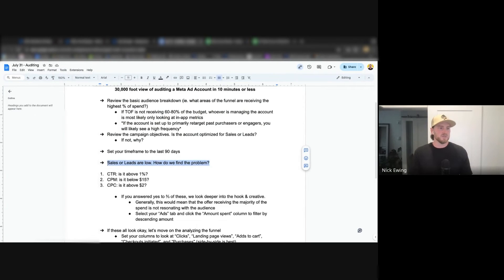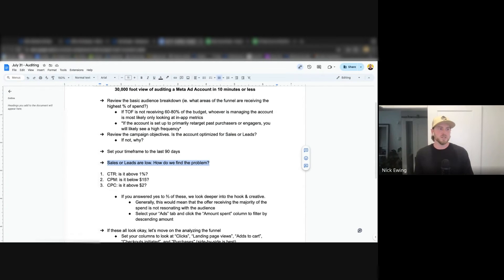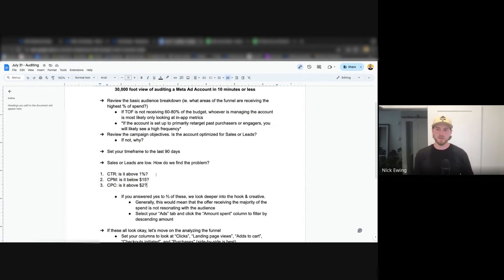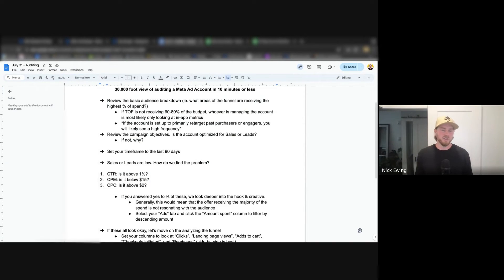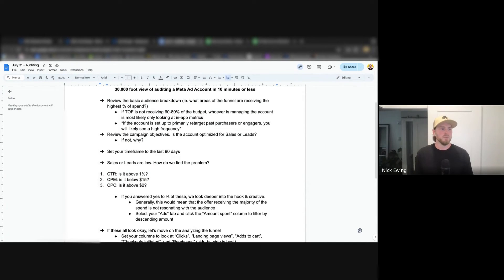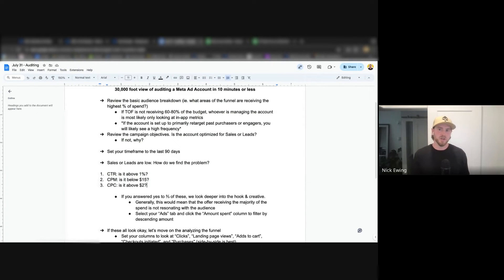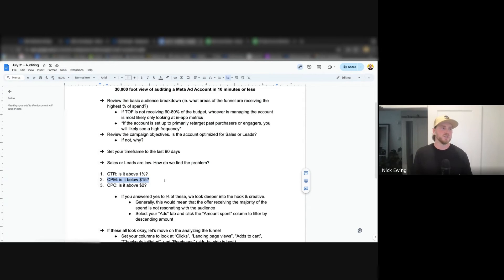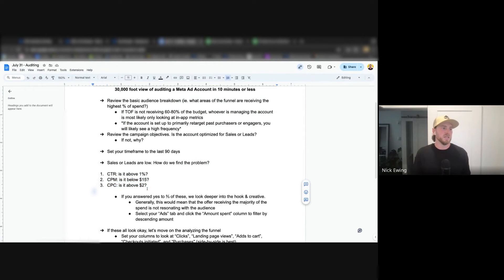Coming into this, noticing that sales or leads are low, how do we solve the problem? The first thing I look to is basic vanity metrics. CTR, click-through rate - is it above a one? If I'm going to give a general rule of thumb, above a one is healthy, below a one is you're getting into the territory of struggling. Same with CPM - $15 CPM is that line. Under it is healthy, over it is a little bit too much. And CPC, is it above $2? Cost per click, if you're reaching that $2 mark, there's some problems that you're likely receiving.